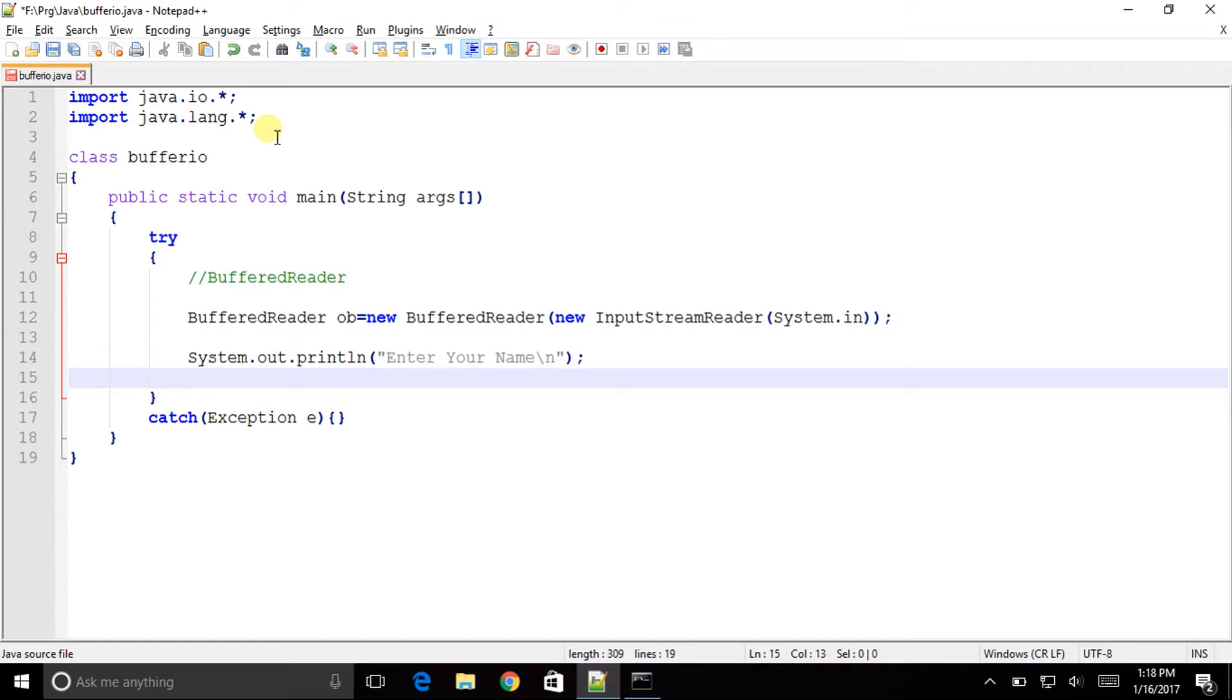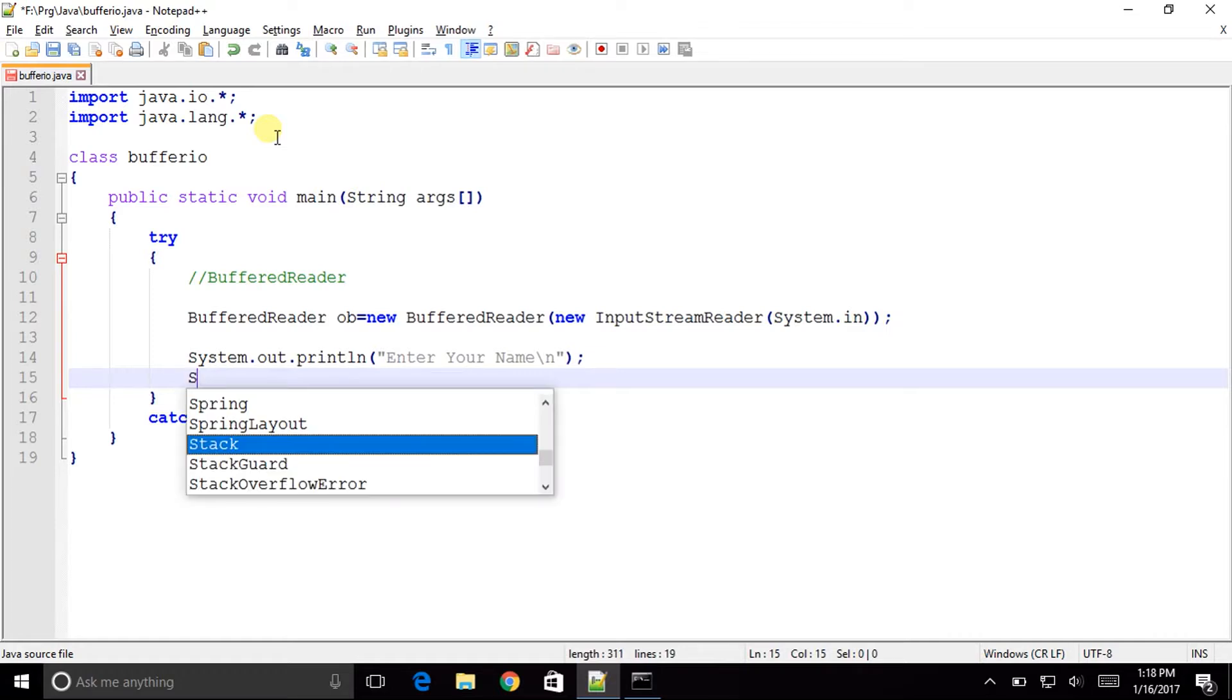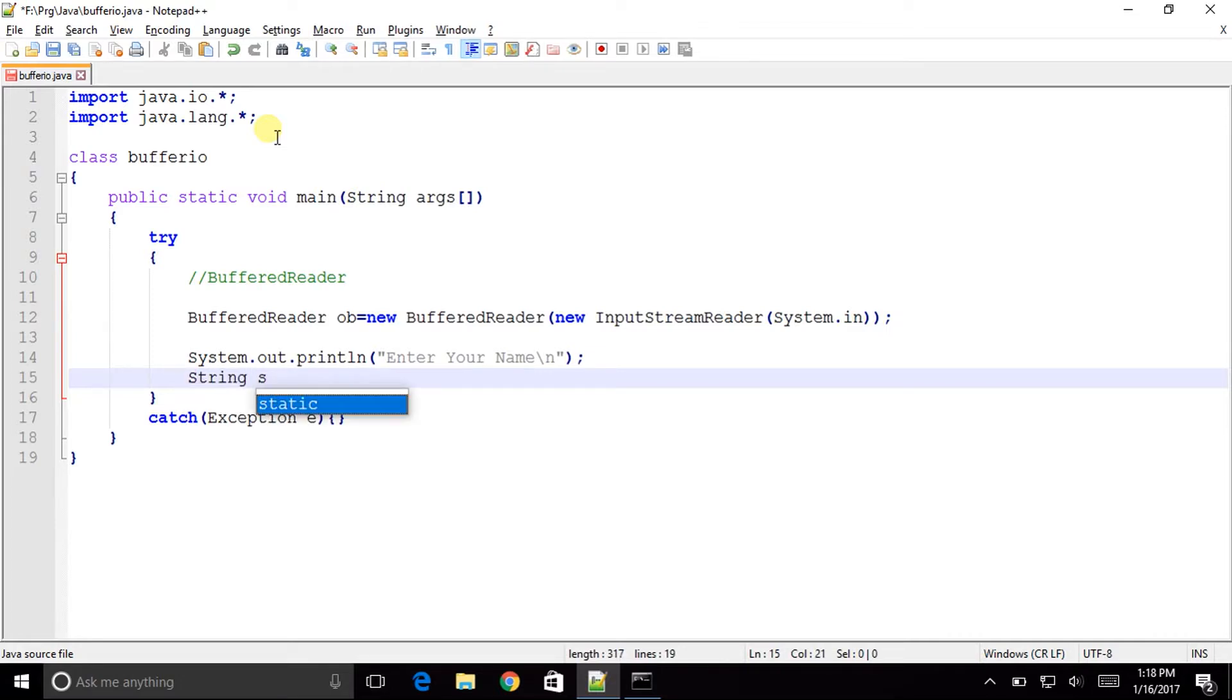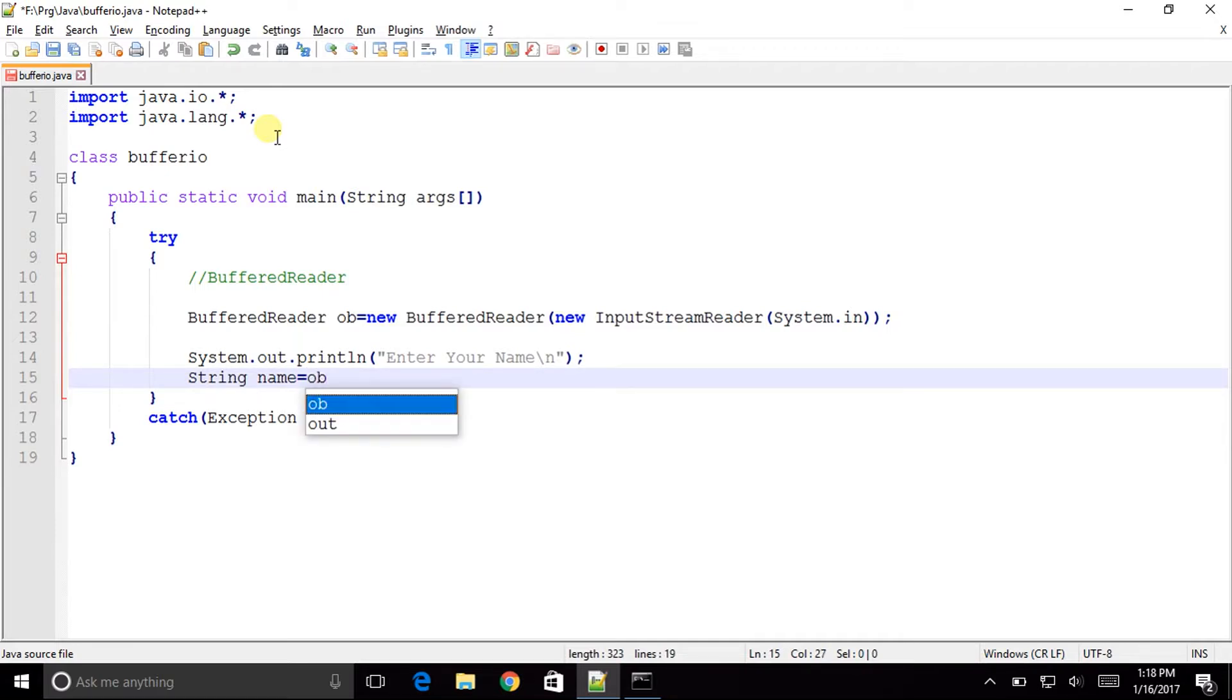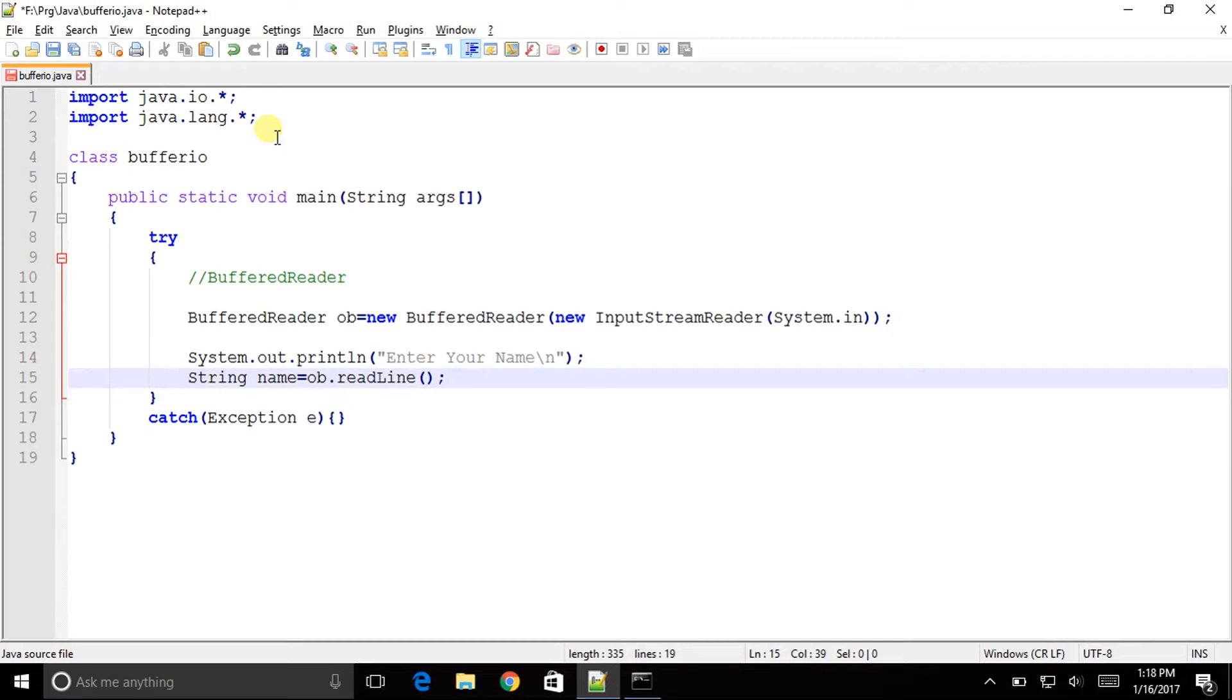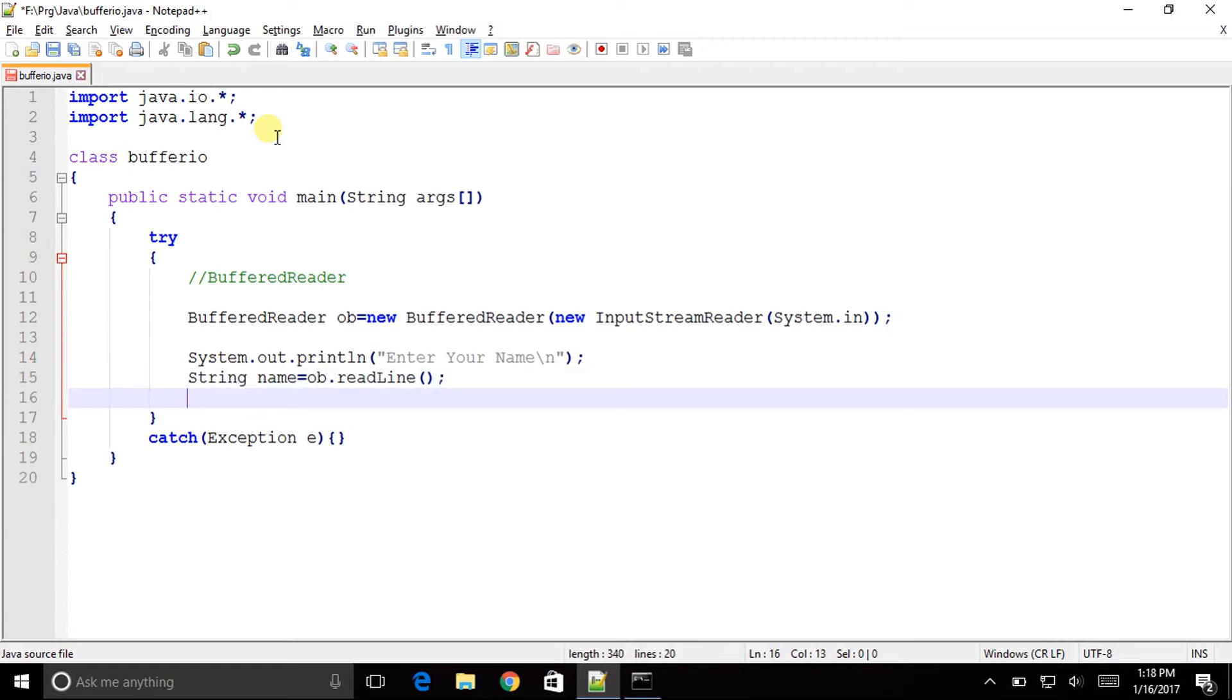So we are now good with the code. We have declared a BufferedReader object, prompted the user to enter his name. Now it's time to accept it so it would be String name equals to the object name ob.readLine method. So L must be capital in here and then the readLine method as we all know that Java is very case sensitive and hence it must be readLine method.